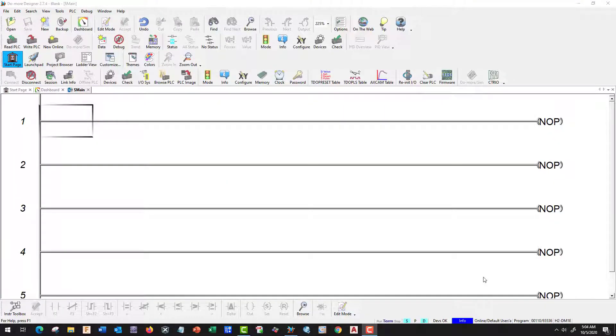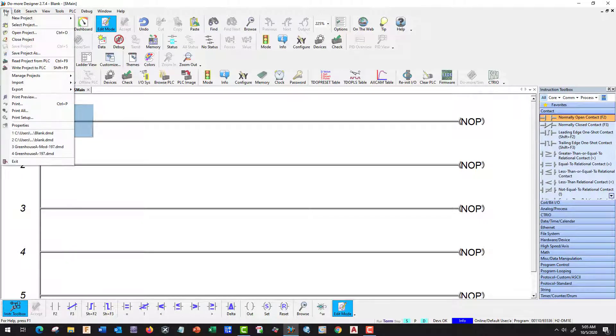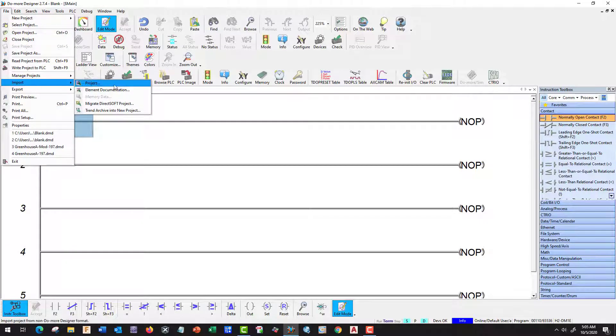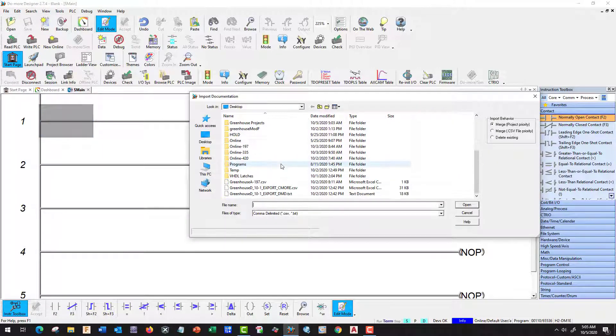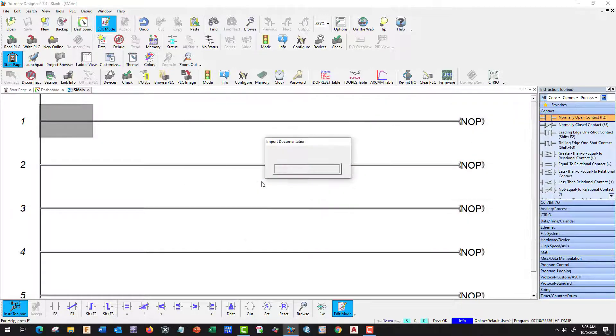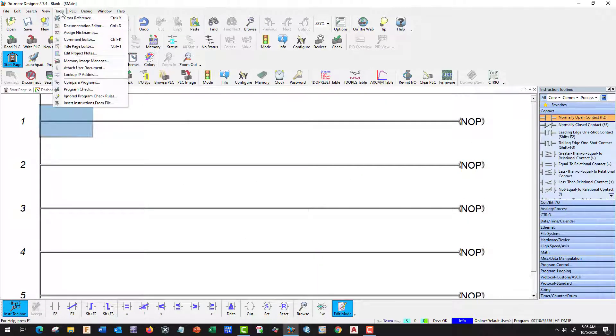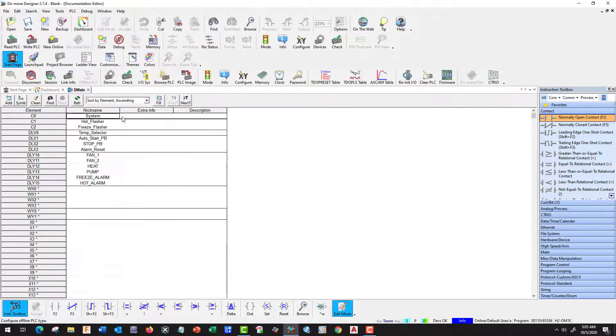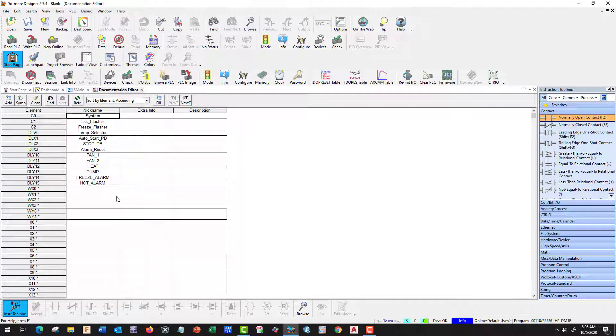Here we are at our Do More Designer and let's get started with our project. First thing we need to do, let's go into Edit Mode to get everything up and import our Documentation, our Element Documentation, and that's going to be Greenhouse A-197 CSV. Let's go to Tools, Documentation Error, and everything is right there. Go back to Main.